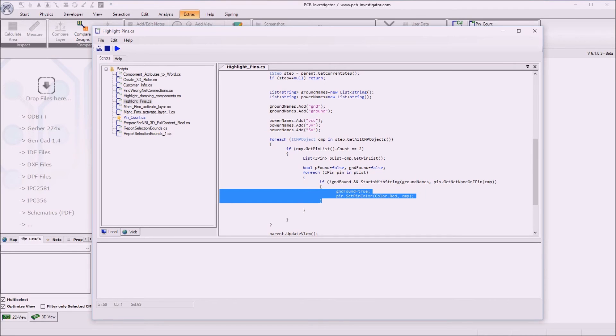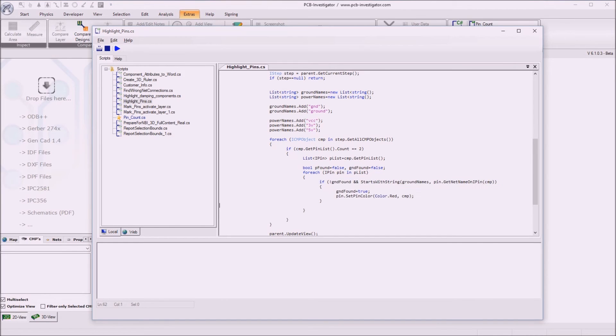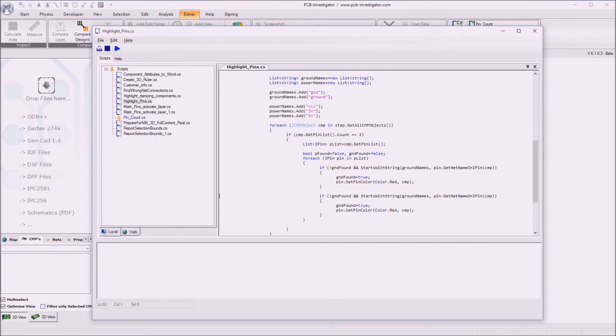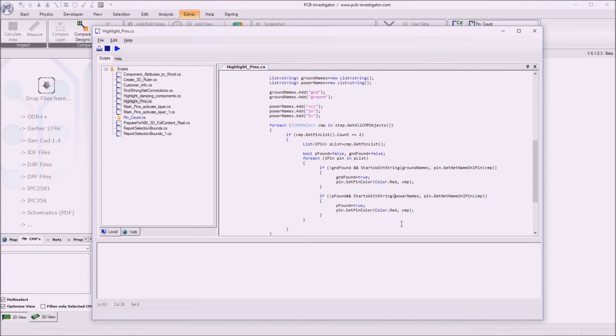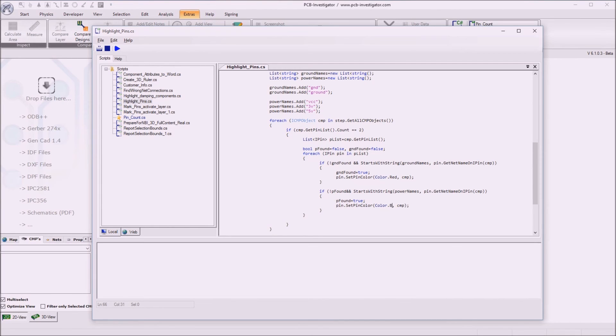So then we do the same for the power pins. So if power not found power found. And here the power names. In that case we give a different color. Let's say we give just blue.